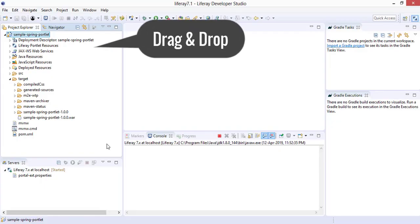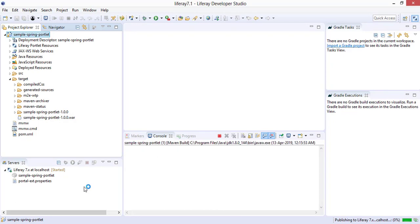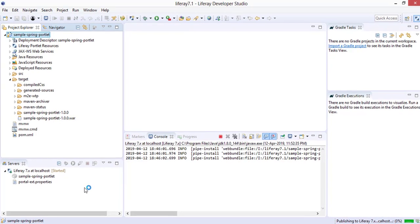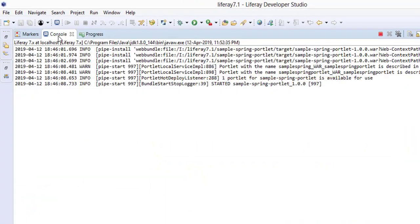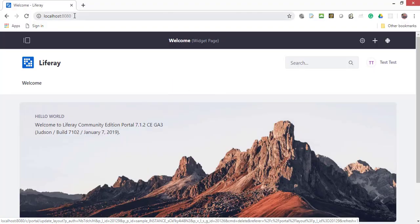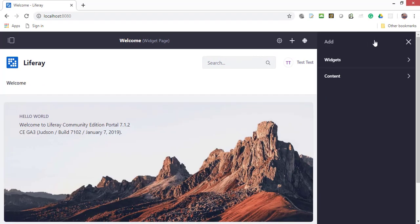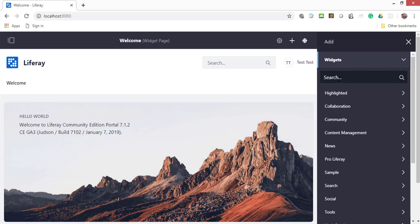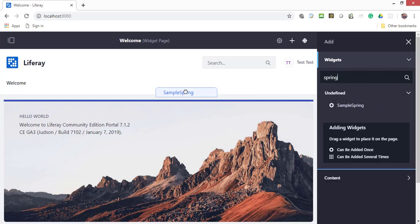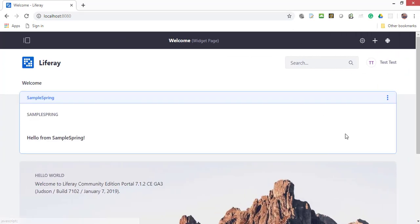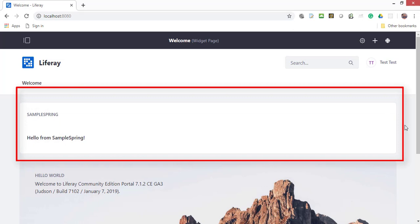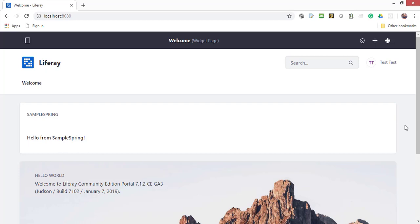Before the code explanation, we will deploy the code and add the portlet in the portal page. This is the Spring Portlet that we have created. The demonstration is for a basic Spring Portlet. However, there are many configuration files involved in the project. We must know how the Spring Portlet works internally. For the code explanation of the project, please continue to the summary section.